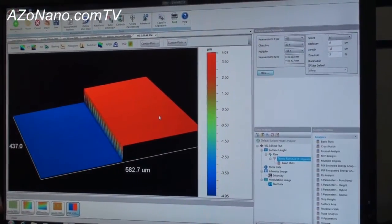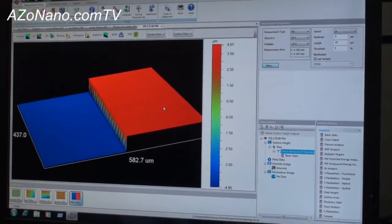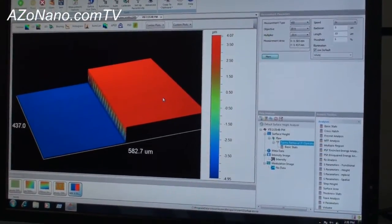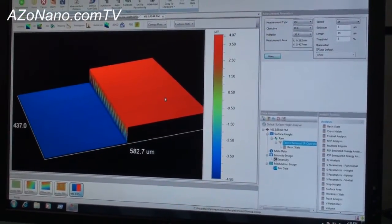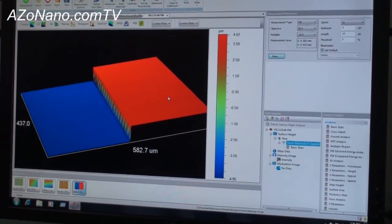So we talked about vertical scanning interferometry. We also do phase shifting interferometry and also the acuity XR which gives us better lateral resolution.